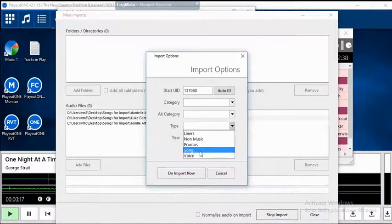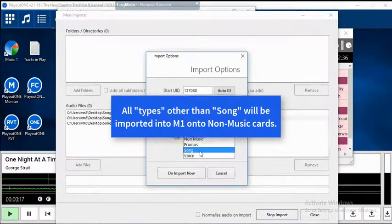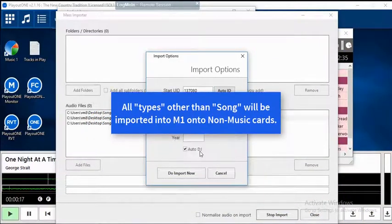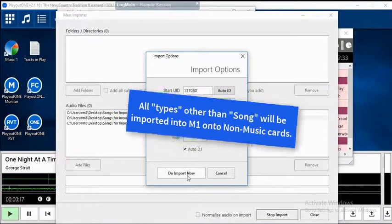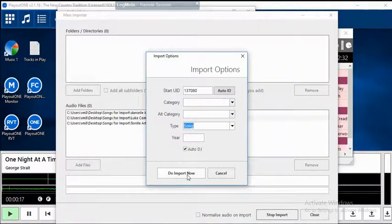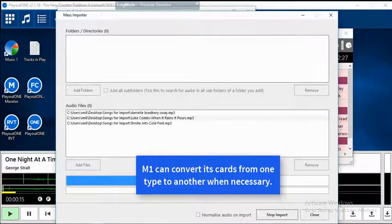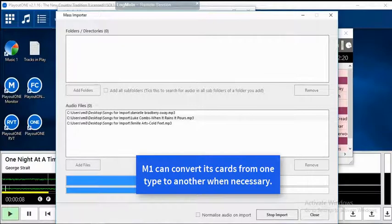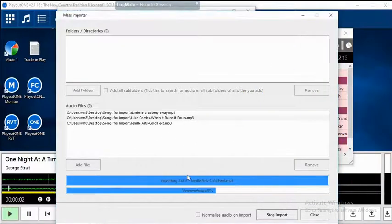Anything else is going to be imported as a non-music track. If you import it as a non-music track and it is a song, then you're going to have to convert the card type after it is imported into Music 1.